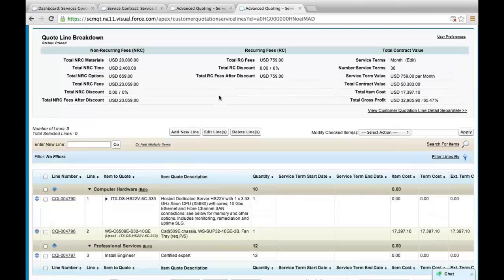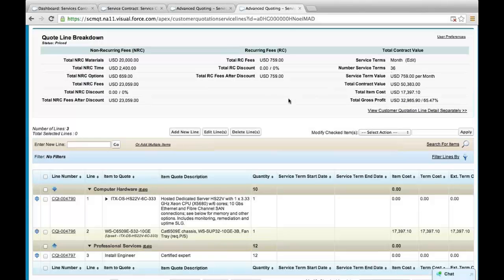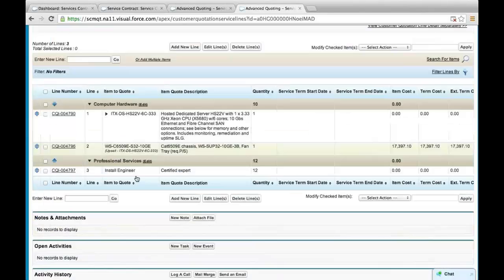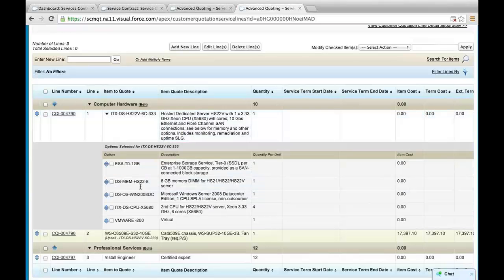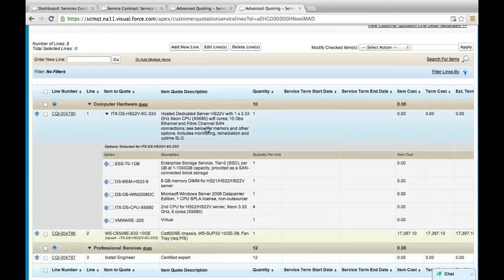And more importantly, configured products where we can option out each product and its fees for each option. In this case, a server with memory and operating systems and hardware capabilities. So the complexity could be very simple or very complex including configured products.